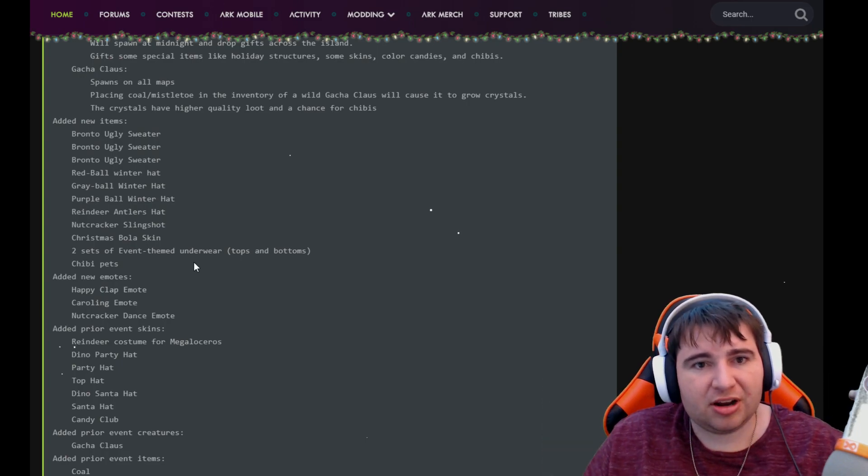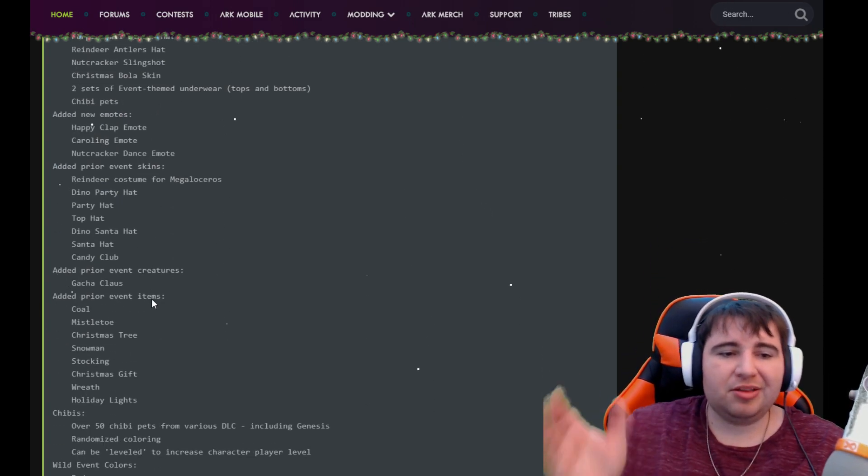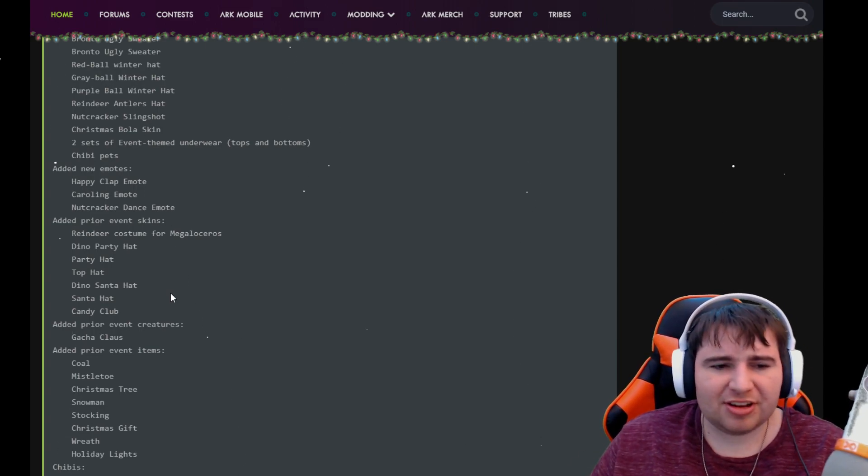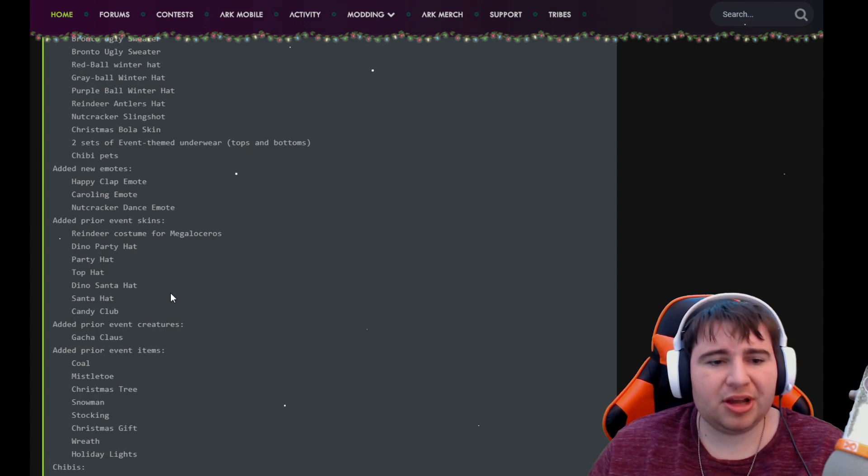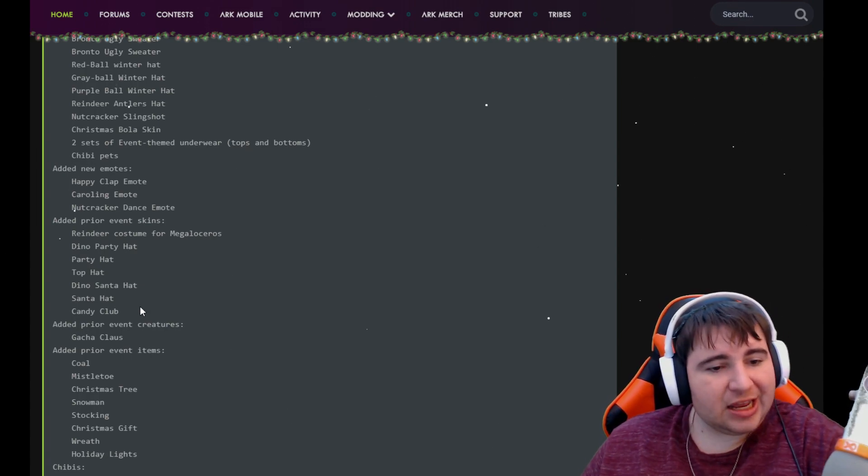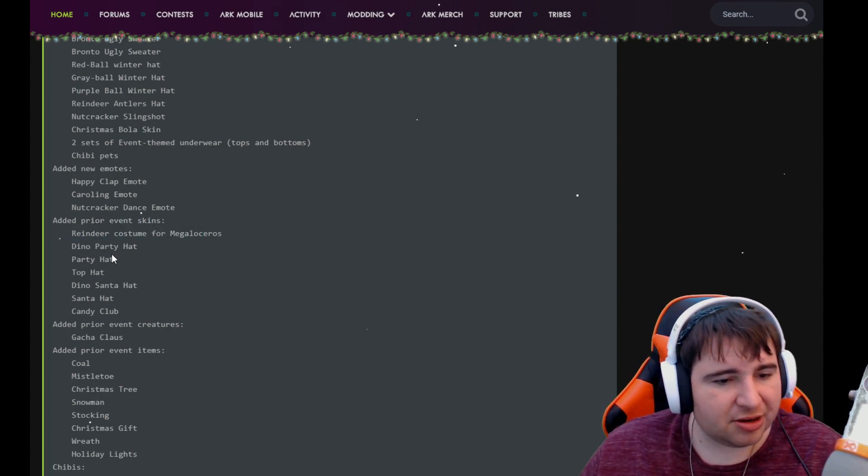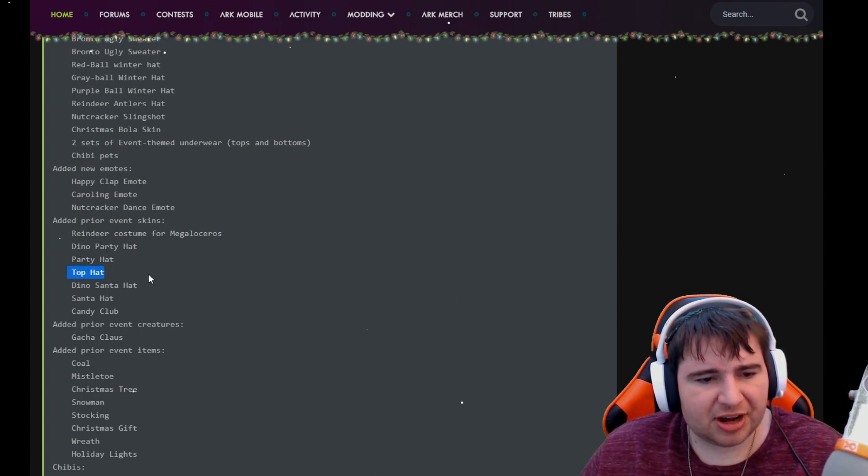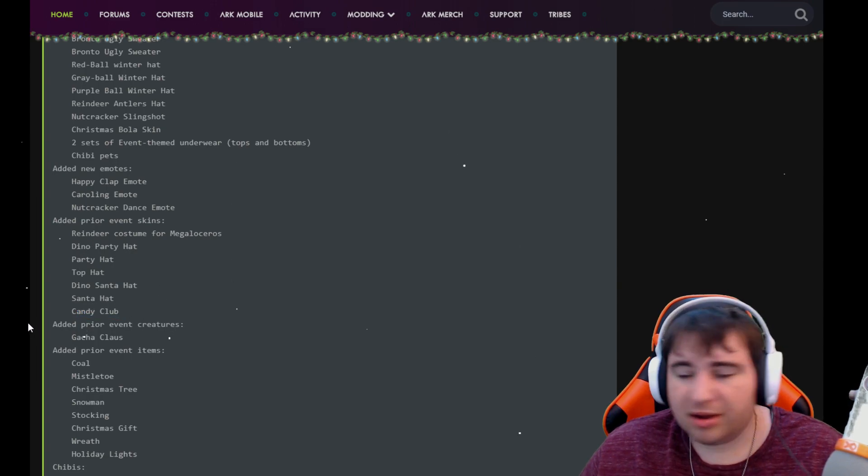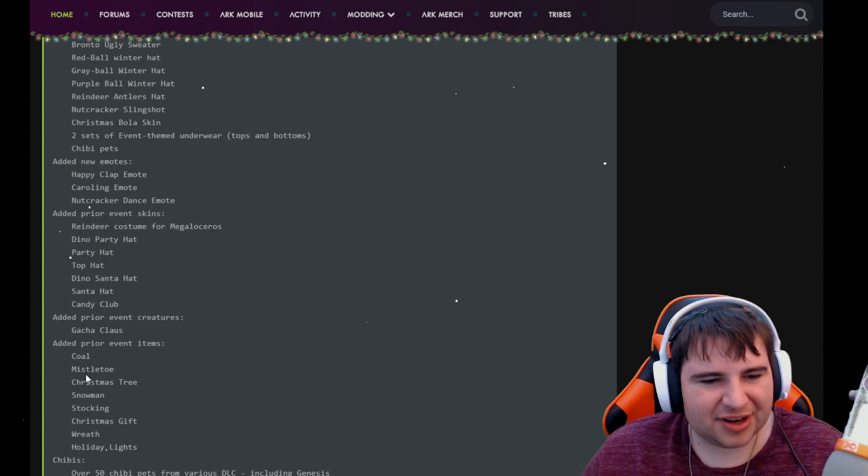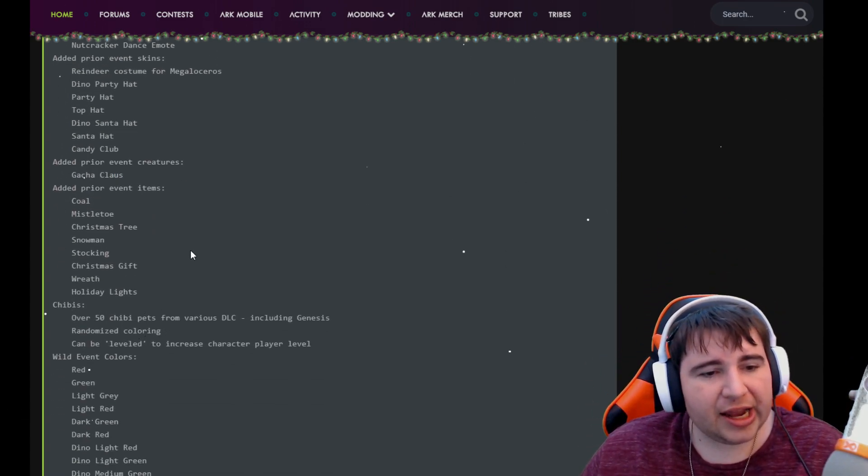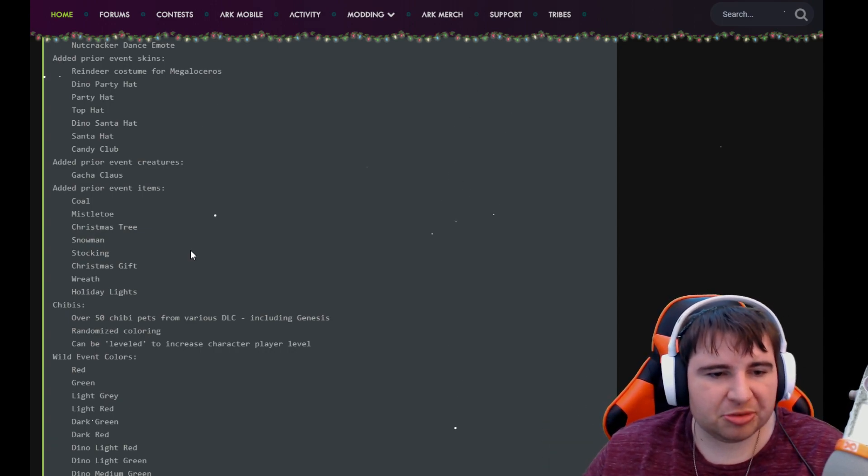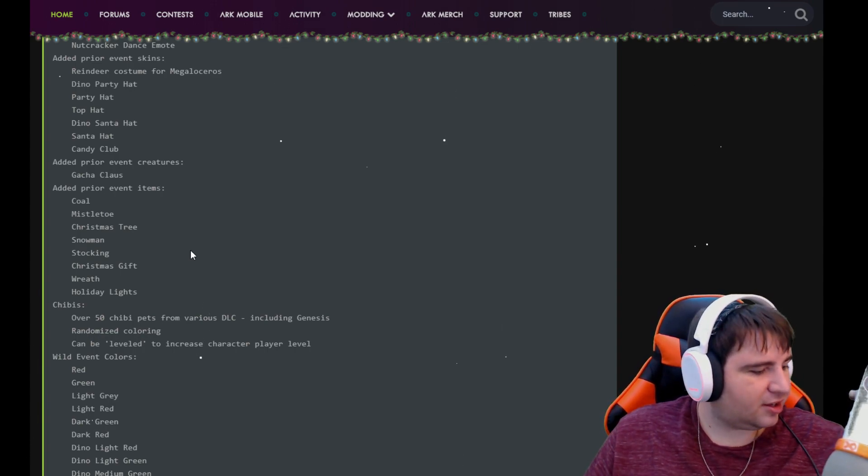Two sets of event-themed underwear, top and bottoms. We always need good underwear and Chibi pets, which we already talked about. Now they're also adding brand new emotes, which I'm super happy that they're still doing this. We have the happy clap emote, the caroling emote, and then the nutcracker dance. Also, they're adding prior event skins: reindeer costume, dino party hat, top hat, dino Santa hat, Santa hat, candy club.